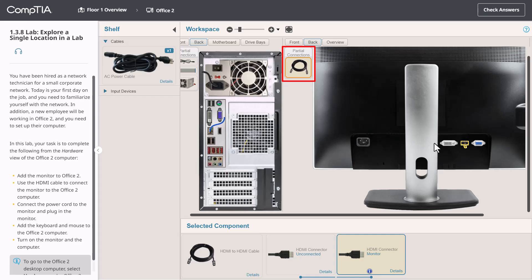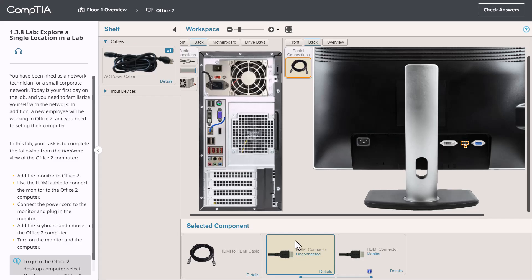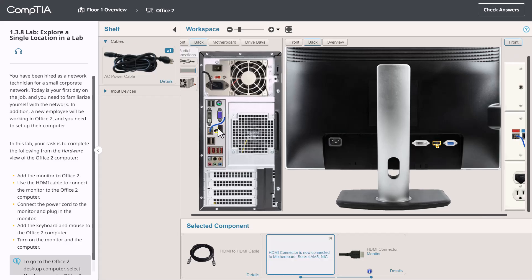You'll always see this window when one end of a cable is connected but the other end isn't. Now we need to connect the other end of the cable to the PC. I'm going to click and drag. Just like with the other end of the cable, I need to pick the right port to connect to. Once again, the status is updated in the selected component area. One end is connected to the computer and the other now to the monitor.